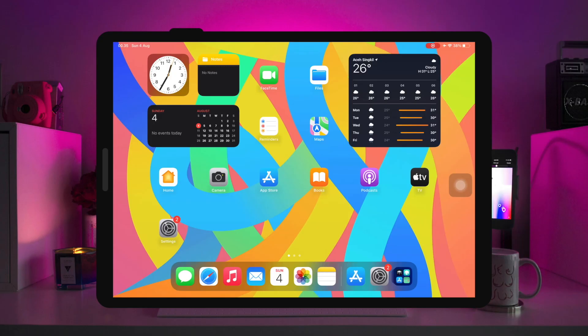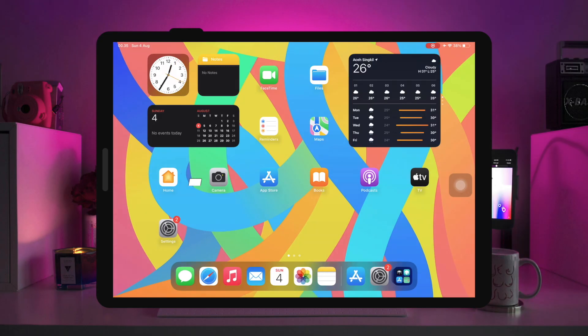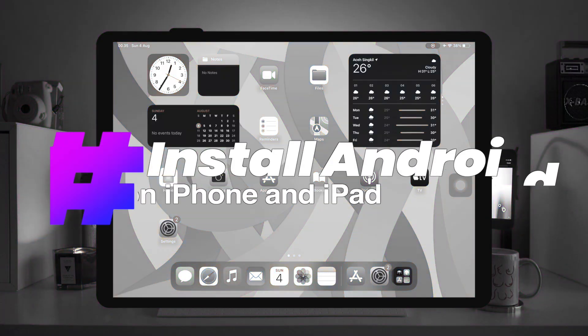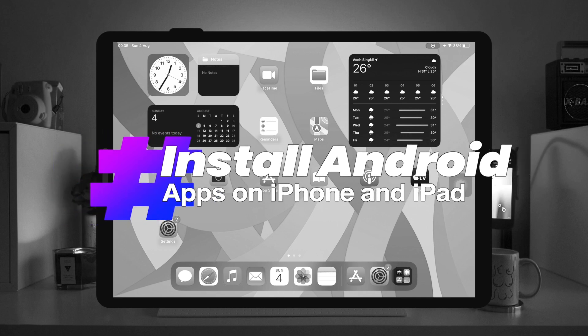Hi everyone. In this tutorial, I'm going to show you how to download and install Android apps on iPhone and iPad without jailbreak.